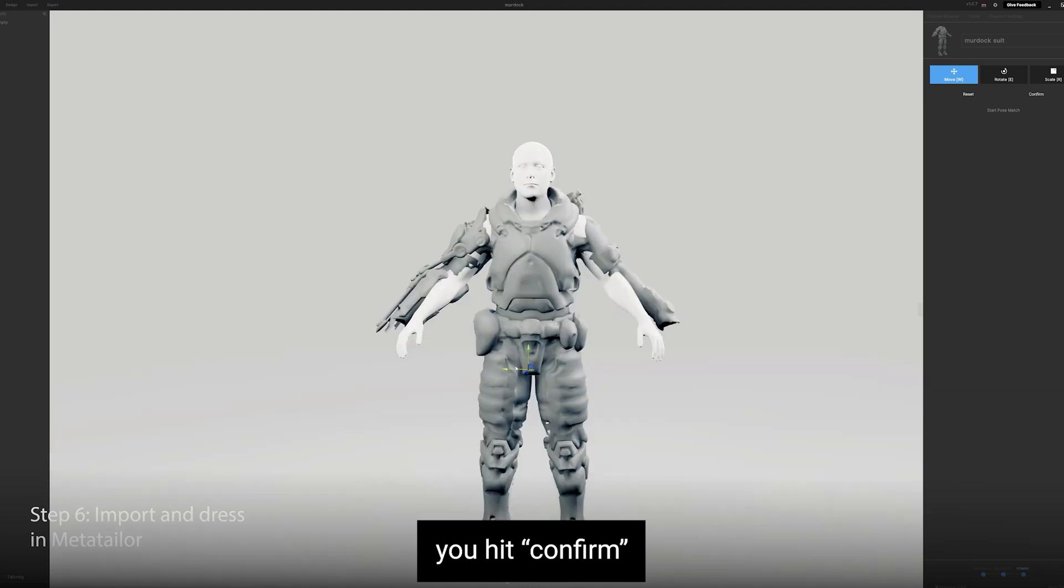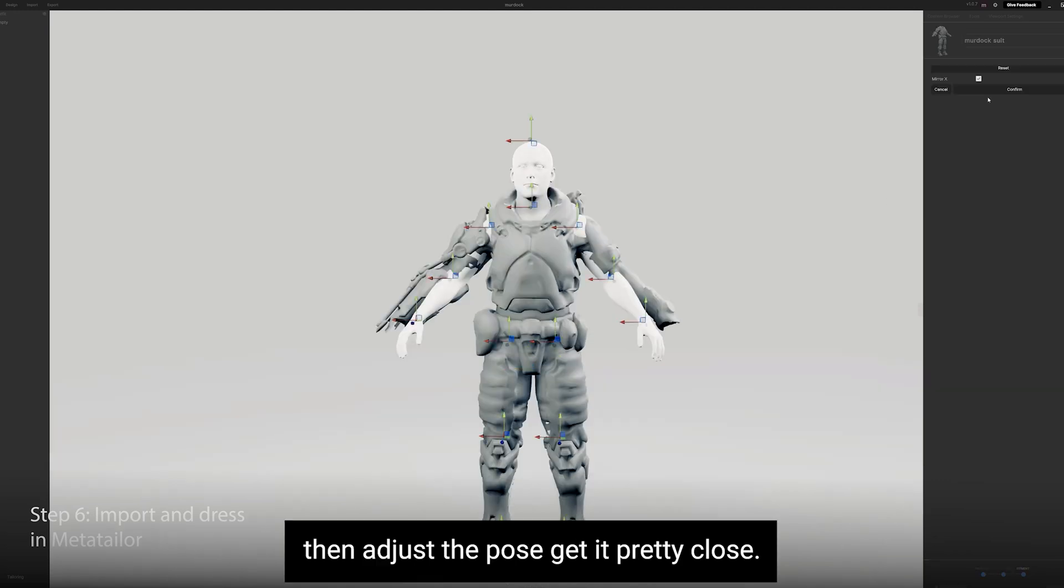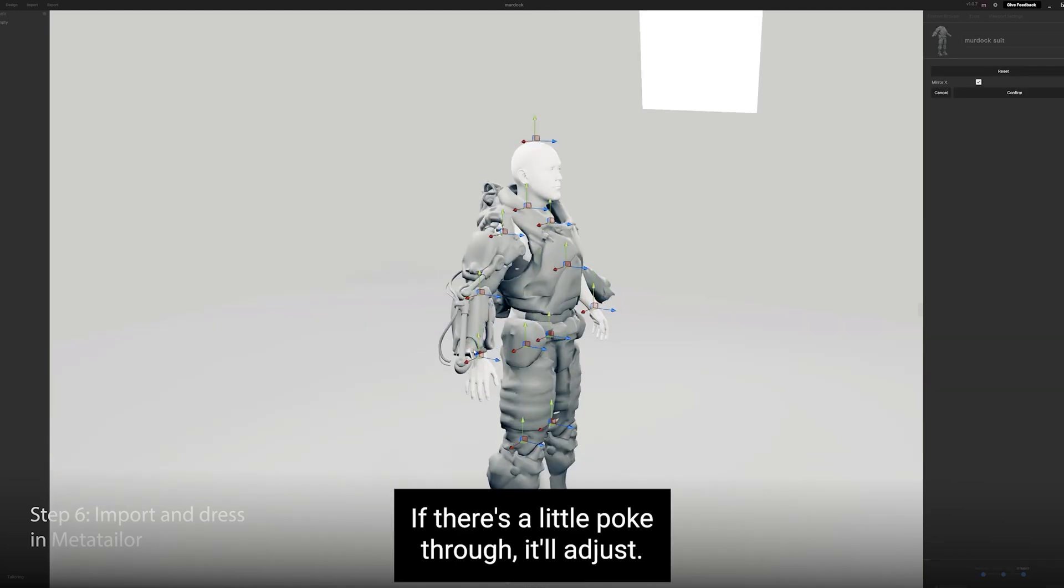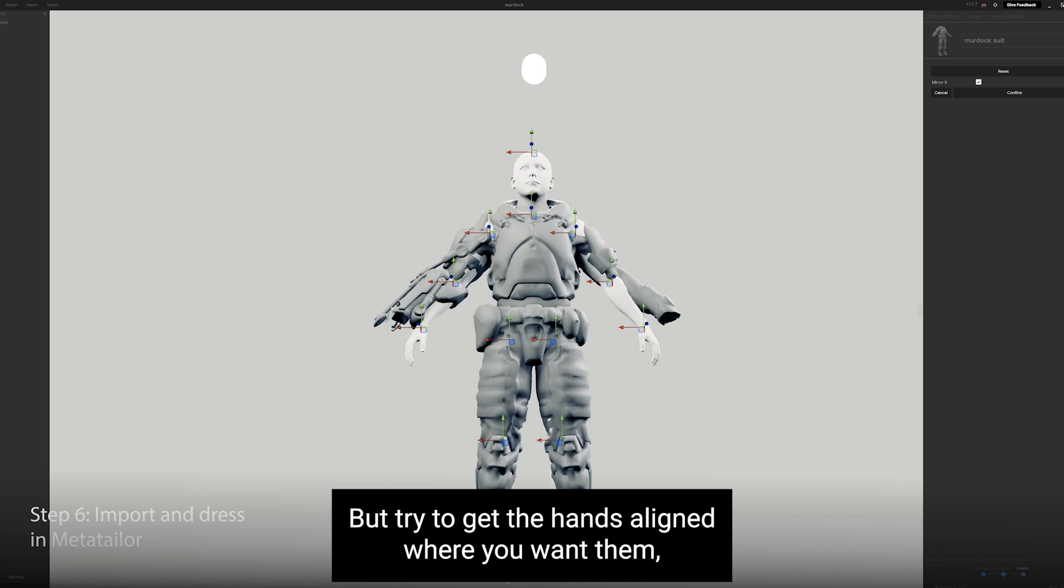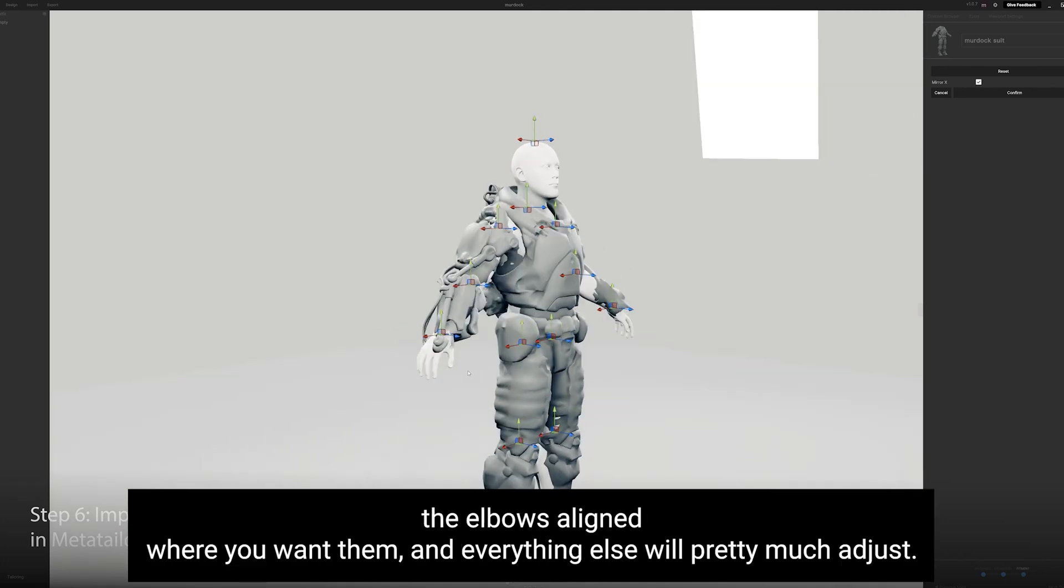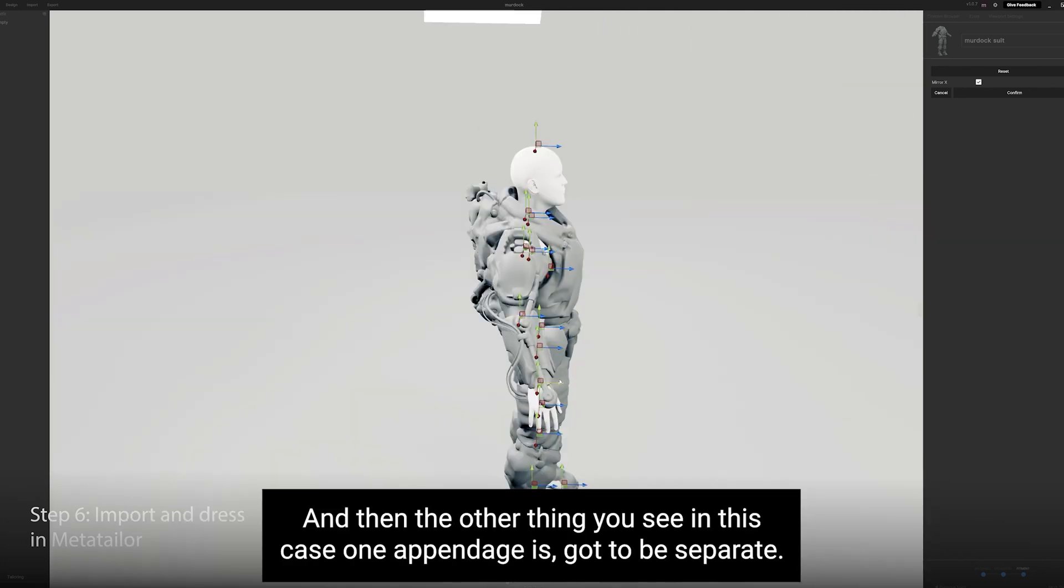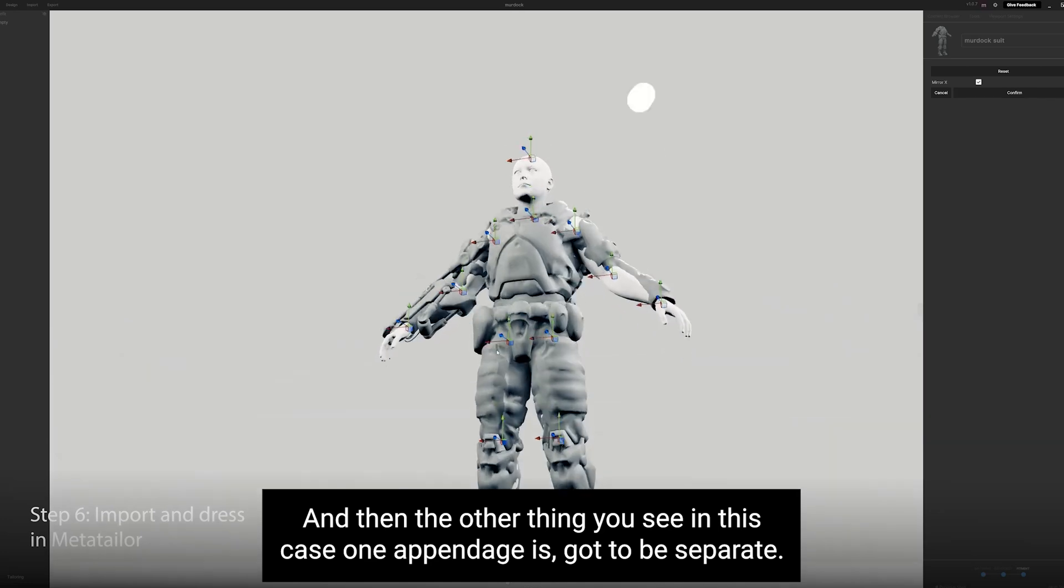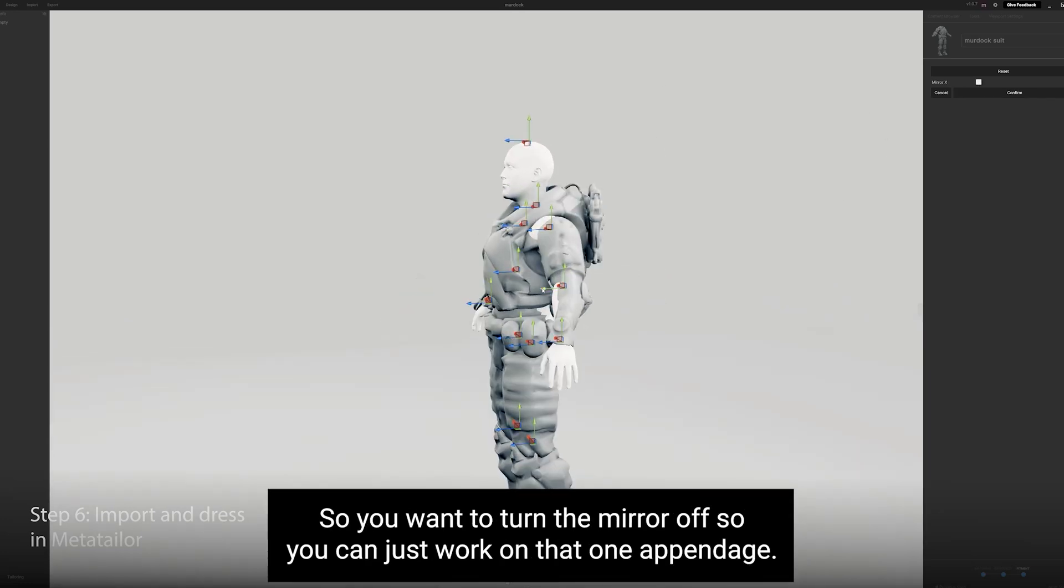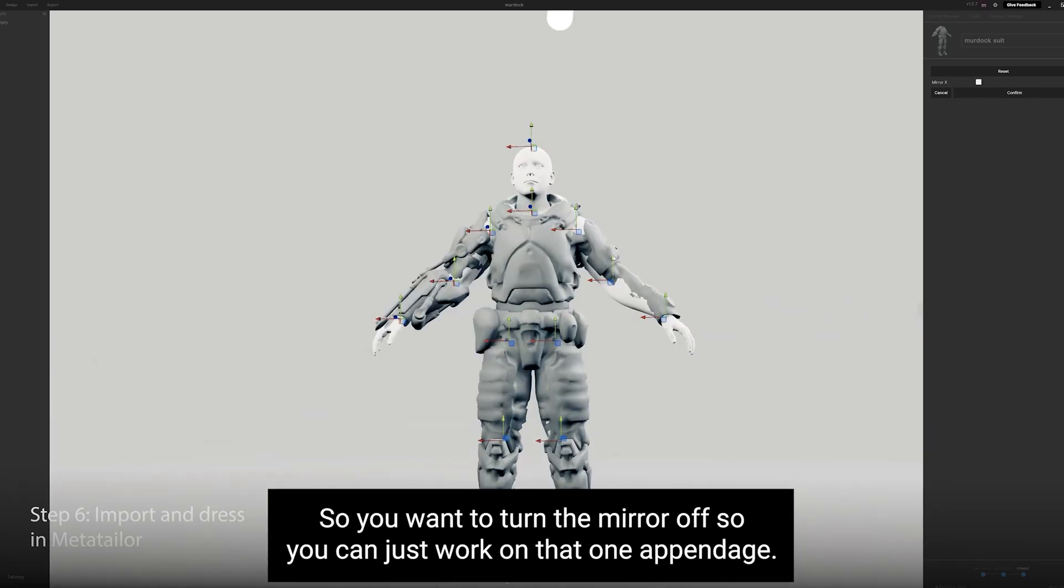Then adjust the pose. Get it pretty close. If there's a little poke through, it'll adjust. But try to get the hands aligned where you want them, the elbows aligned where you want them, and everything else will pretty much adjust. And then the other thing you see in this case, one appendage has got to be separate. So you want to turn the mirror off so you can just work on that one appendage.